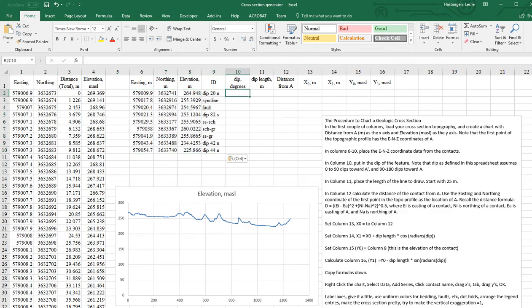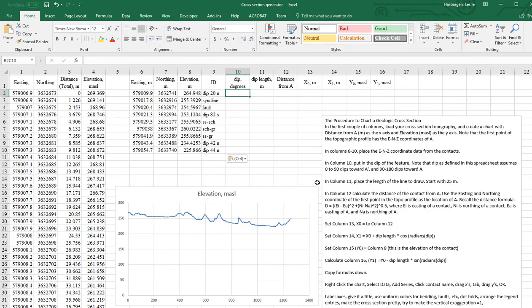And now we're ready to start filling out the part of the spreadsheet that's going to allow us, at each and every point where it crosses this cross-section line, to draw a line into the subsurface.